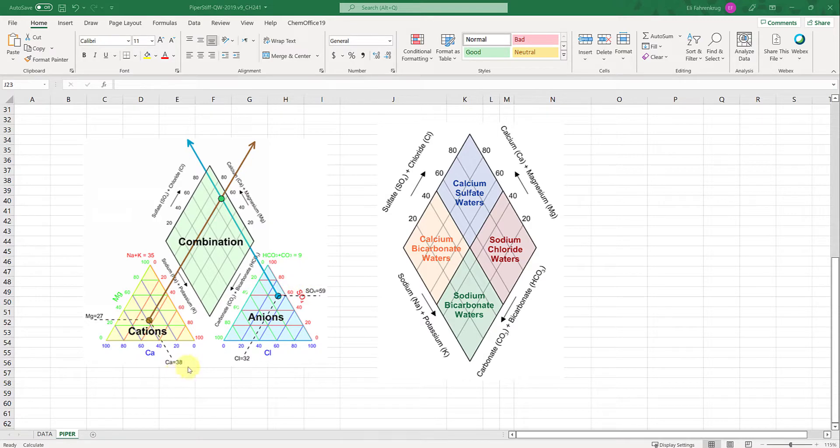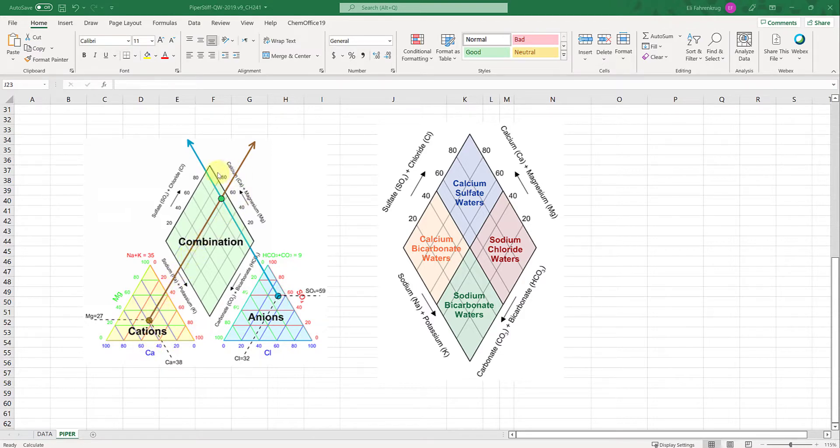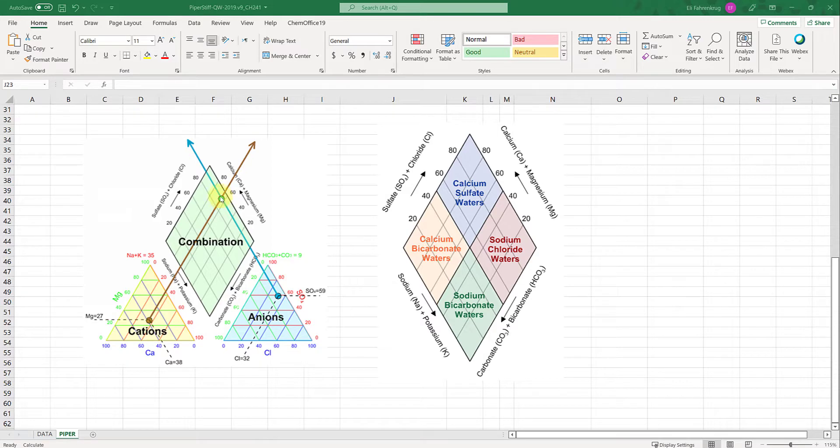For a single sample you'll have one point in the cations and one point on anions. The plot extrapolates a straight line up to the diamond and similarly for the blue line for anions. Where those points intersect, a new point is generated on this diamond combination plot.